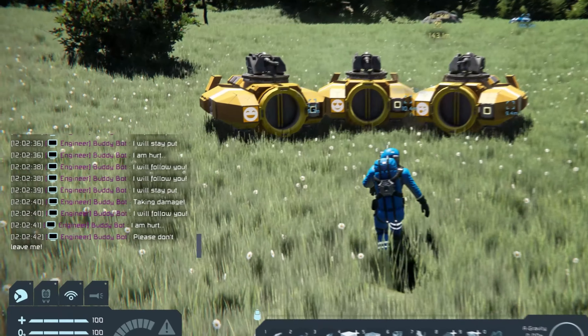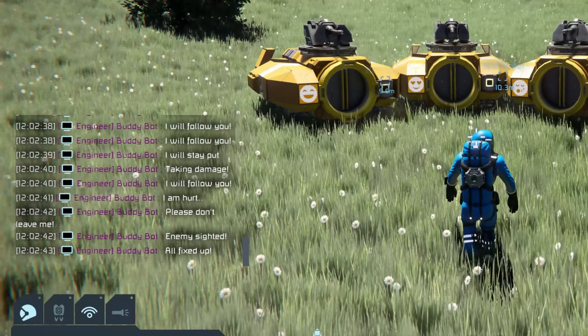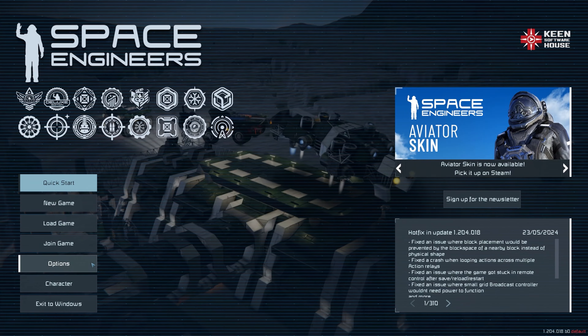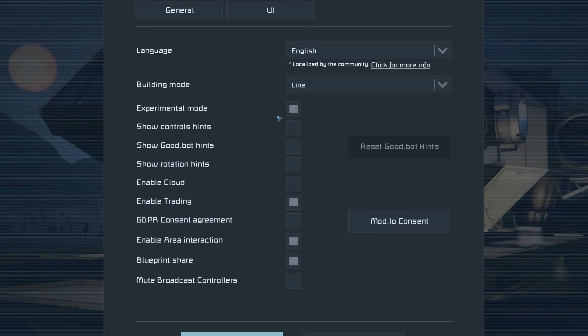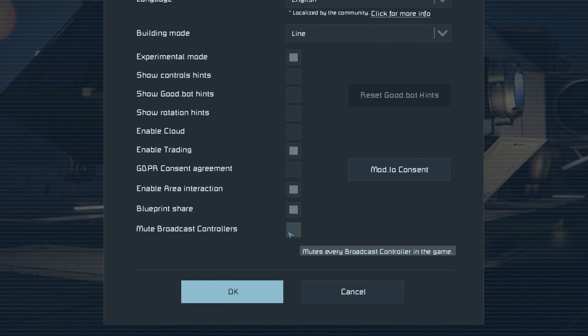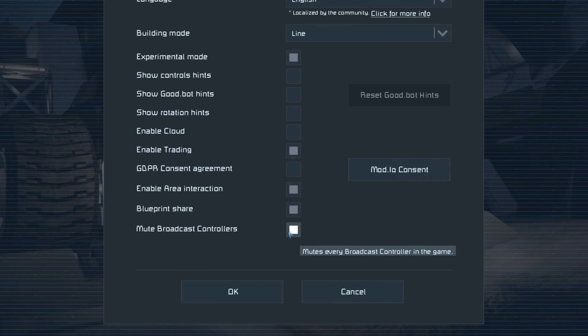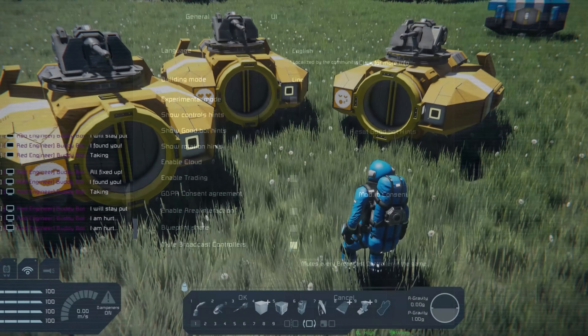Did you know that you can mute broadcast controllers? Here's how. Go to Options, Game, and check the box for Mute Broadcast Controllers.